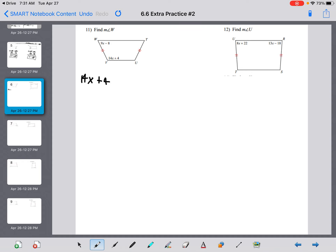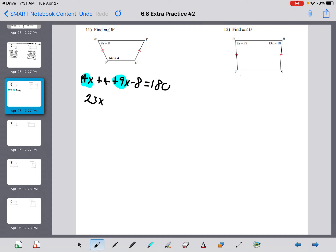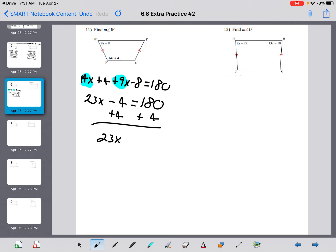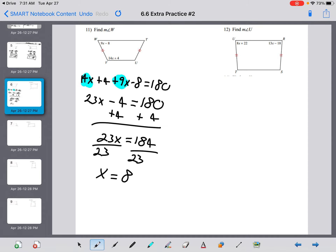Getting a little more complicated: 14x plus 4 plus 9x minus 8 equals 180. Combine like terms: 14x plus 9x makes 23x, and 4 minus 8 is negative 4. So 23x minus 4 equals 180. Add 4 to both sides: 23x equals 184. Divide both sides by 23, and x equals 8.